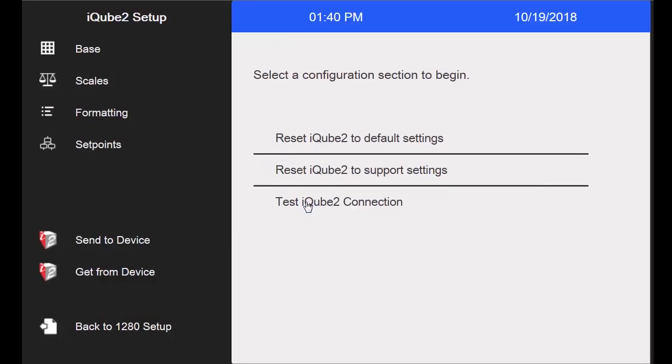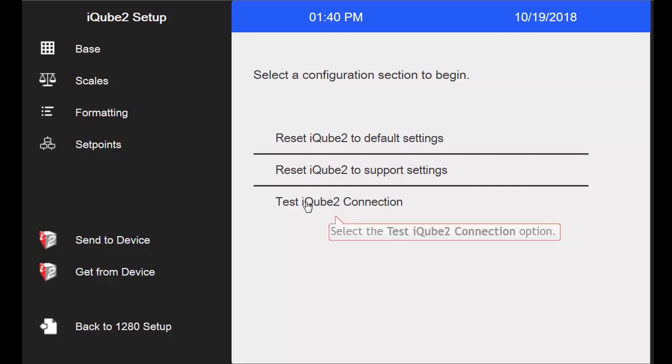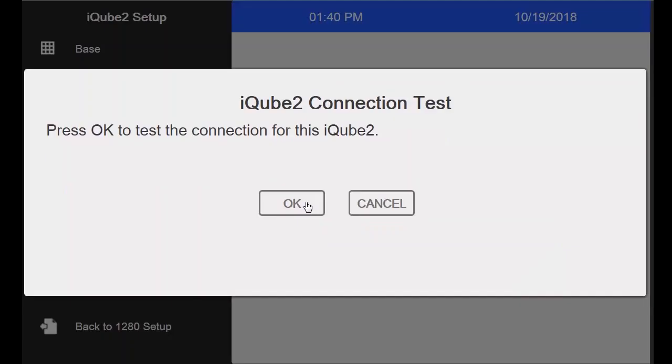Now that I am in the iCube 2's configuration, I want to make sure I am properly wired between my indicator and my iCube, so I will press the Test iCube 2 connection option. I will now press OK to test the connection.